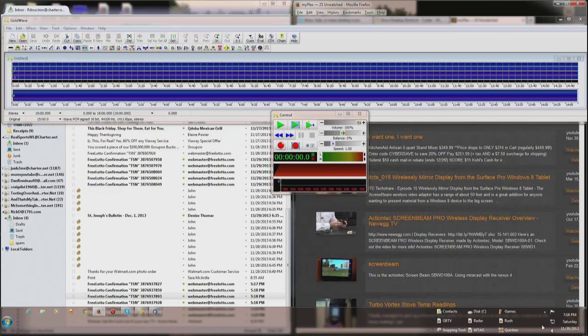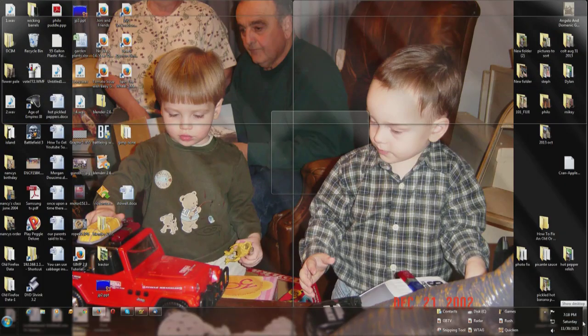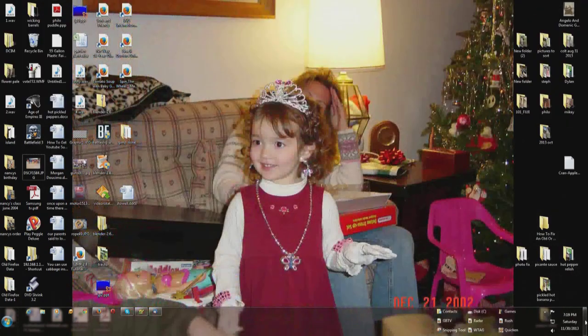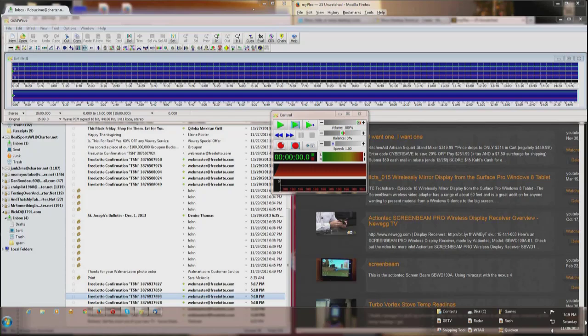all you have to do is come down here to your toolbar on the bottom, go all the way over to the right hand side right along the edge here, you'll see a rectangle. Click on it, it minimizes all your windows, you want them back, click on it again.